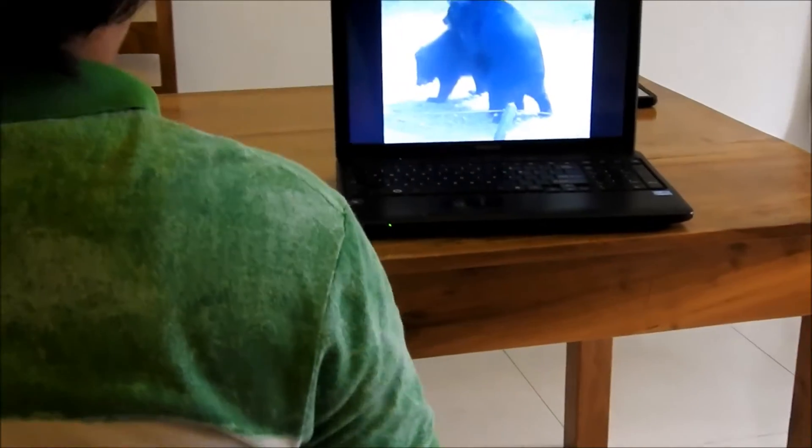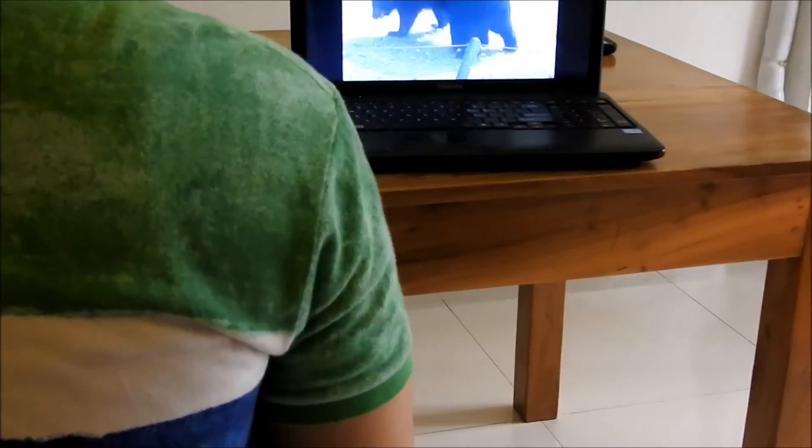Sperm cells are very small, but they are very specialised too. The sperm cells of different species of animals are all about the same size.